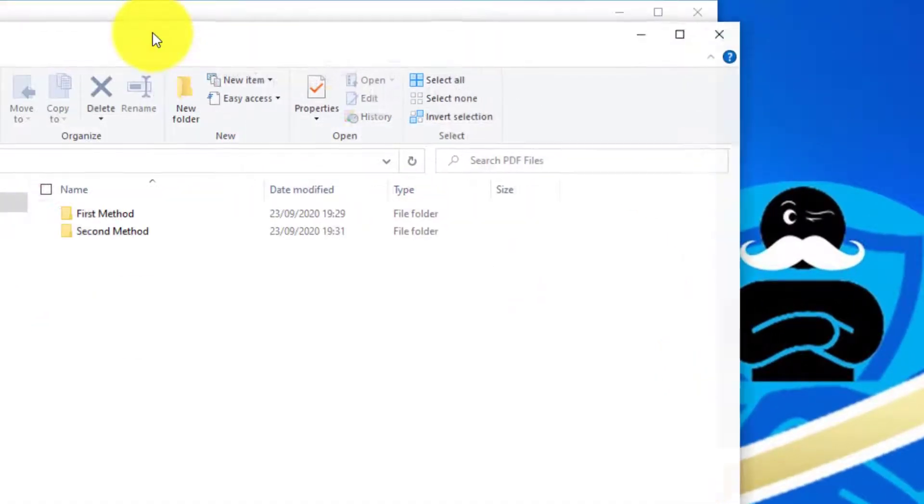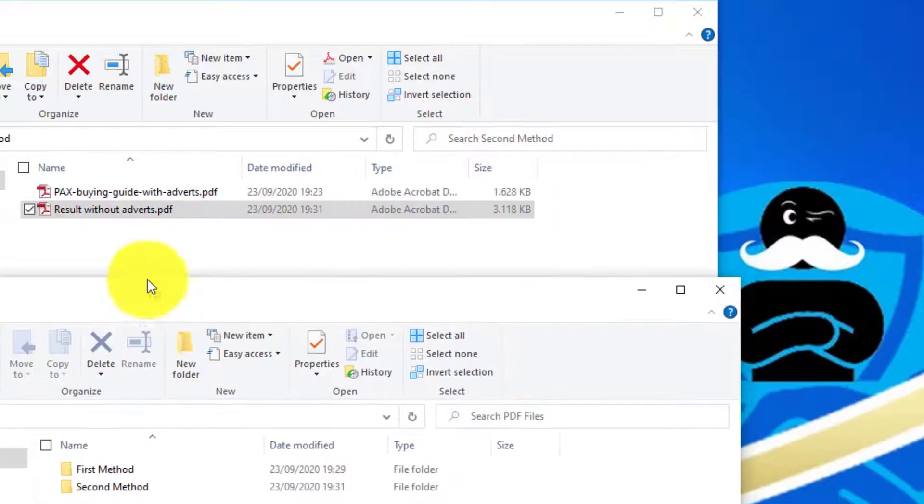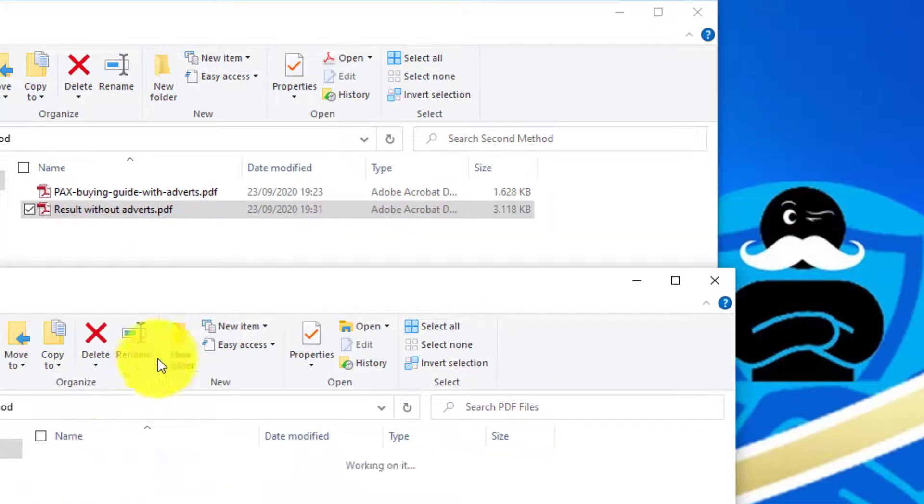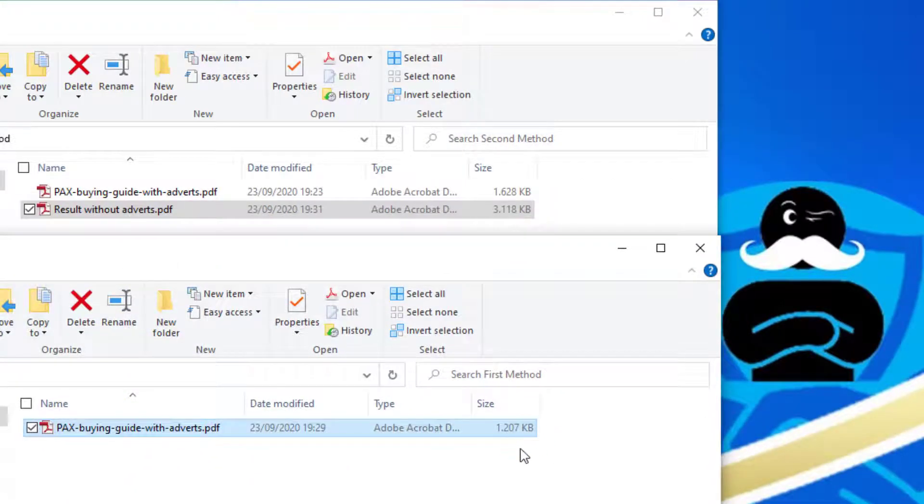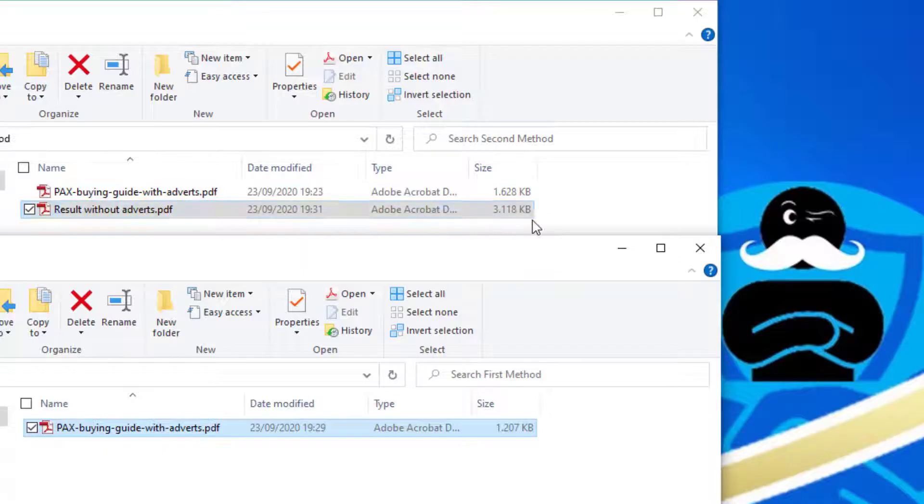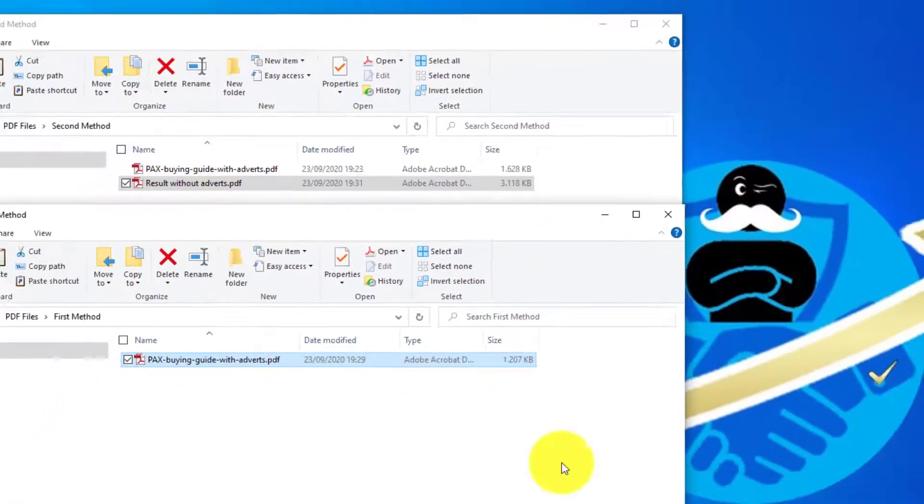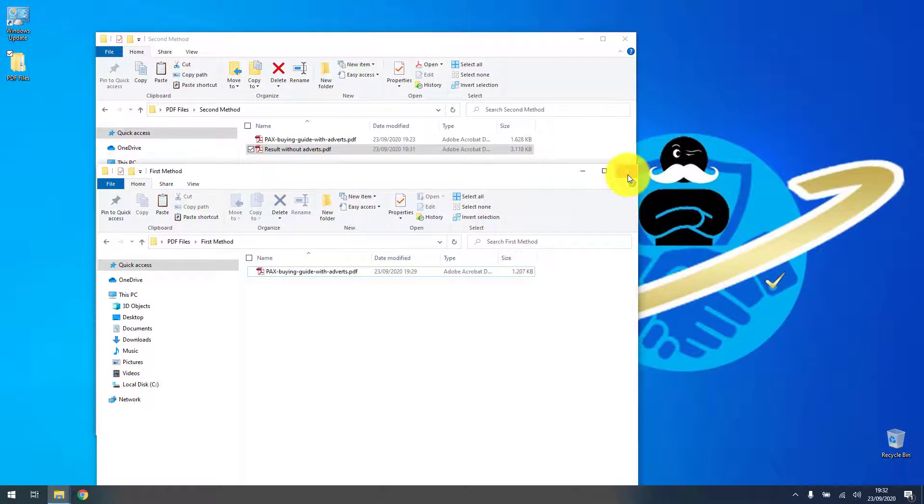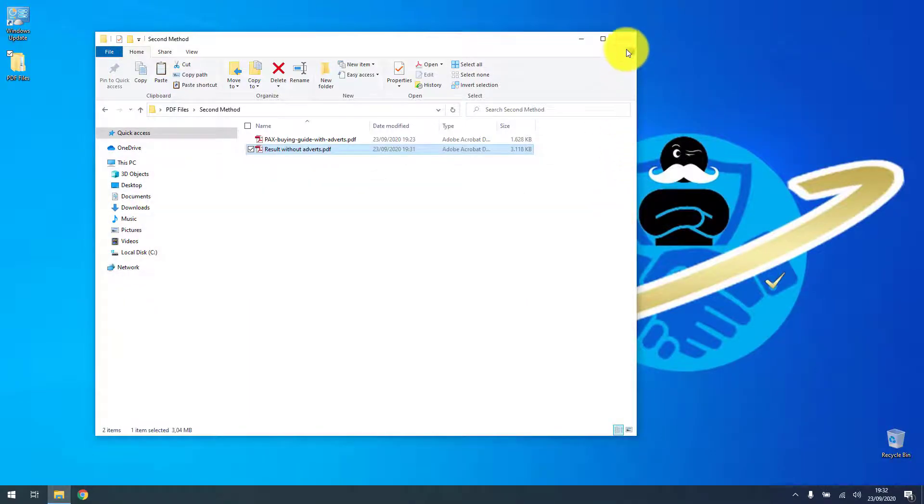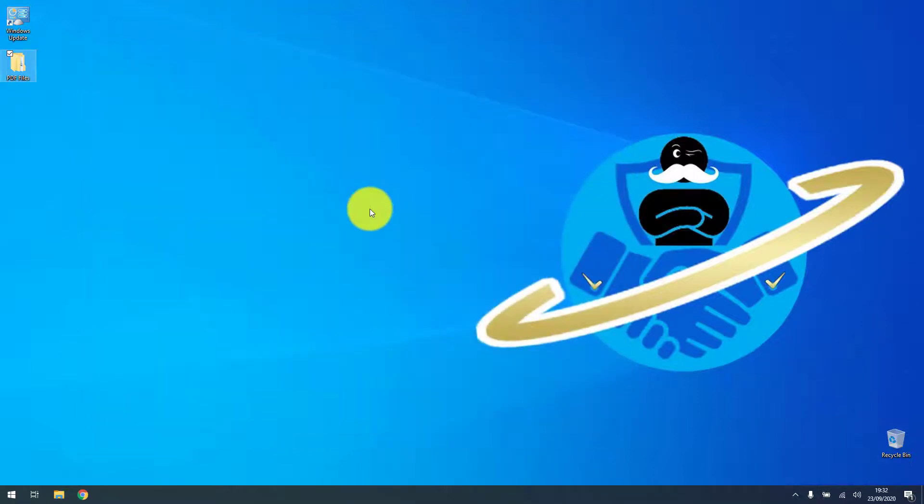So the first method is the preferred one because it just removes the information you don't want. And the second one is converting it to a bitmap, losing the vectorial stuff and doing like that. But in most cases that will suffice. So as you can see, it's not that hard, anyone can do this.